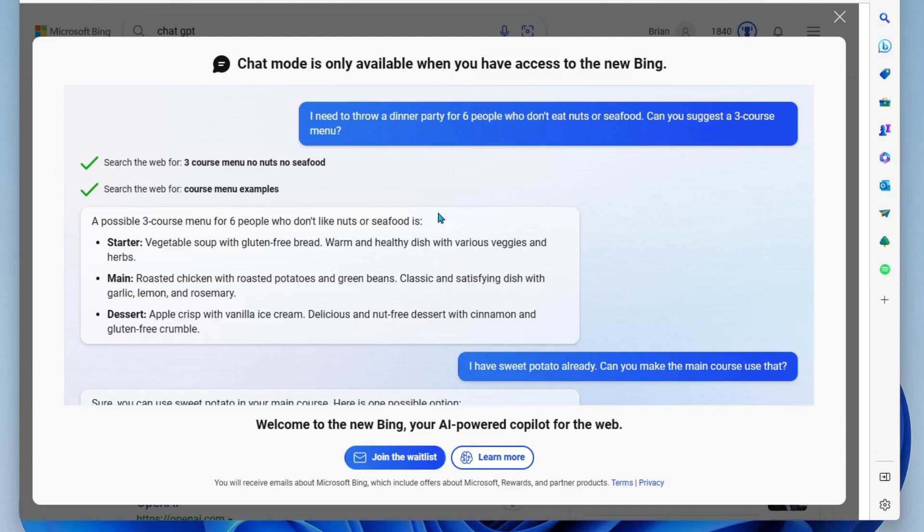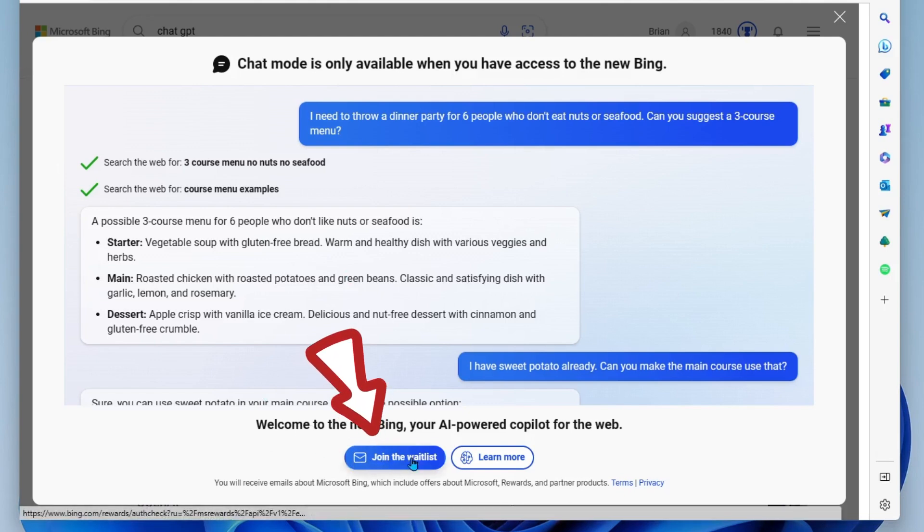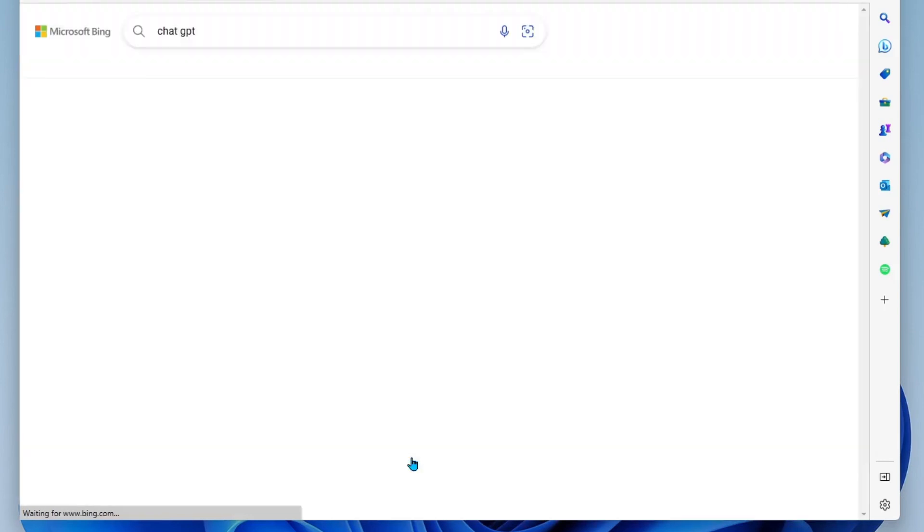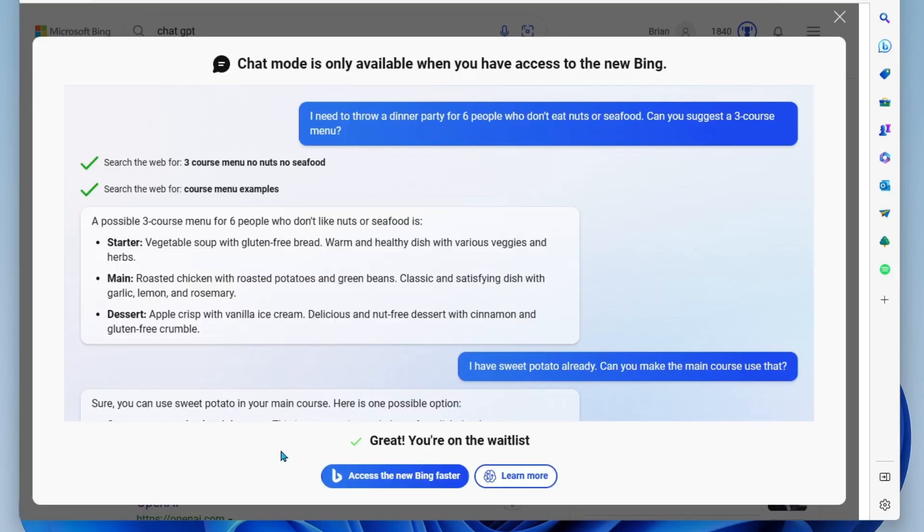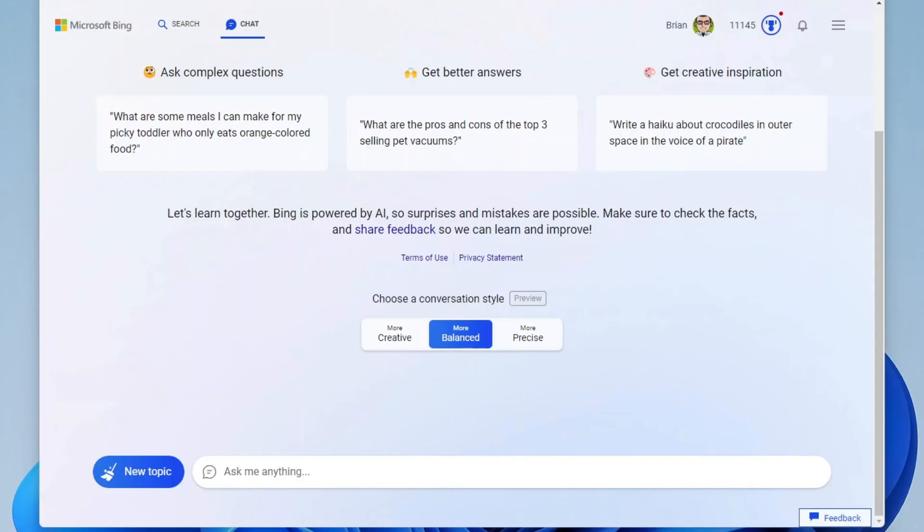So you need to request access. You're going to come down here at the bottom. Welcome to the new Bing, your AI powered co-pilot for the web and you'll just click on join waitlist. Then you'll see the message. Great, you're on the waitlist and you'll be notified by email when your access has been granted.